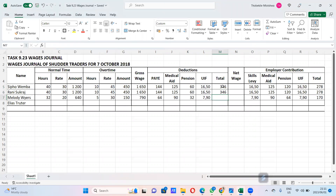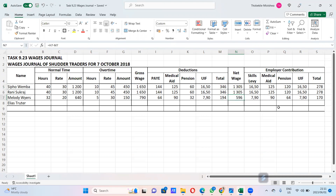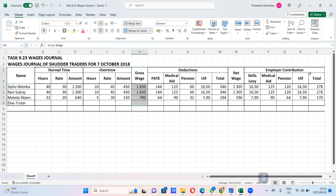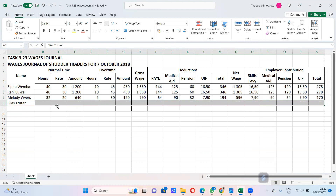Net wage equals gross wage minus total deductions. To summarize: calculate normal wage, then overtime, then gross wage; then calculate all deductions to get net wage; and note employer contributions as a separate account. For homework, fill in Alias Truta's row and add the column totals. I'll complete the spreadsheet and send it so you can mark yourself. Thank you for listening — we'll stop here for now. Bye!